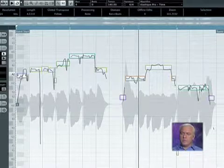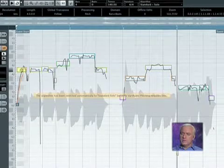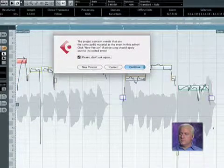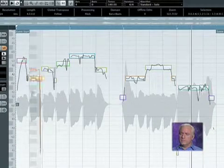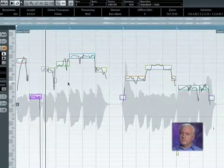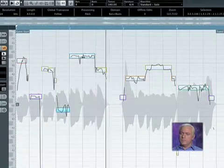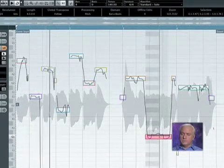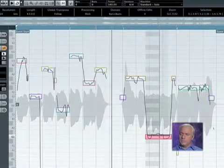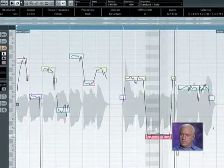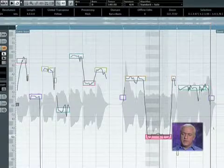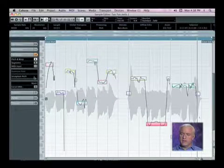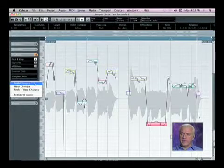You can transpose parts. You can do some really interesting things. Obviously this isn't exactly what I wanted to do, so I'm going to hit reset.